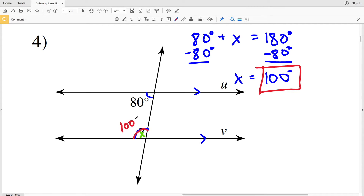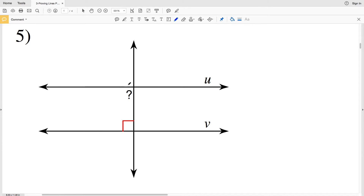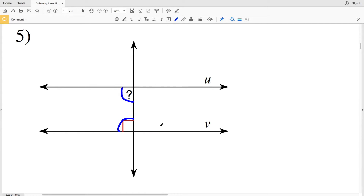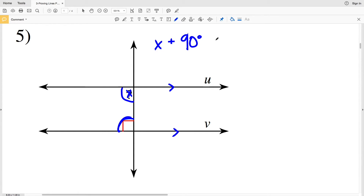In number five, the indicated angle and the right angle are consecutive interior angles because they are on the same side of the transversal and inside of the intersected lines. In order for line U to be parallel with line V, they must add up to 180 degrees. Let's call the indicated angle X, so X plus 90 degrees equals 180 degrees.